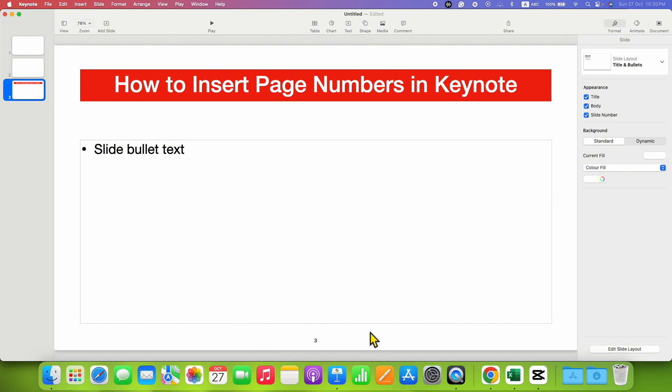So you don't need to worry about the page numbering if you move slides up and down.